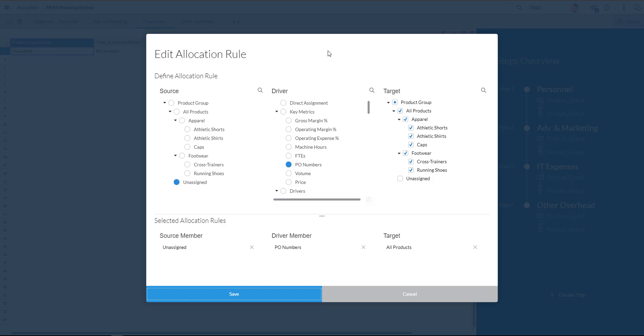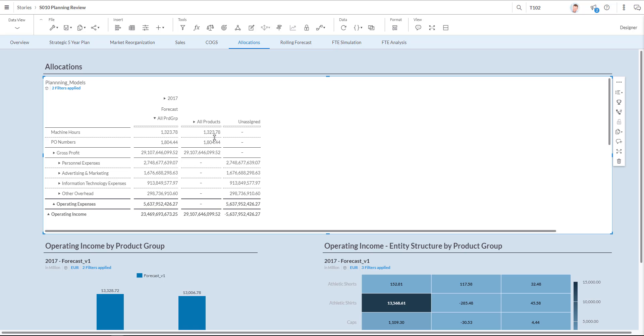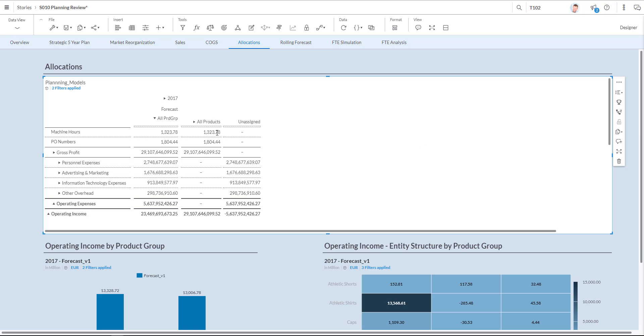What you see on the screen is a dialog box for defining the allocation rules with the sources of information, the target of information and the drivers of information. The drivers of information allow me to in detail define the way I want my various rules to be allocated. The driver that I'm going to use is the PO numbers. And the target are the various product groups. I'm going to choose to execute the allocations.